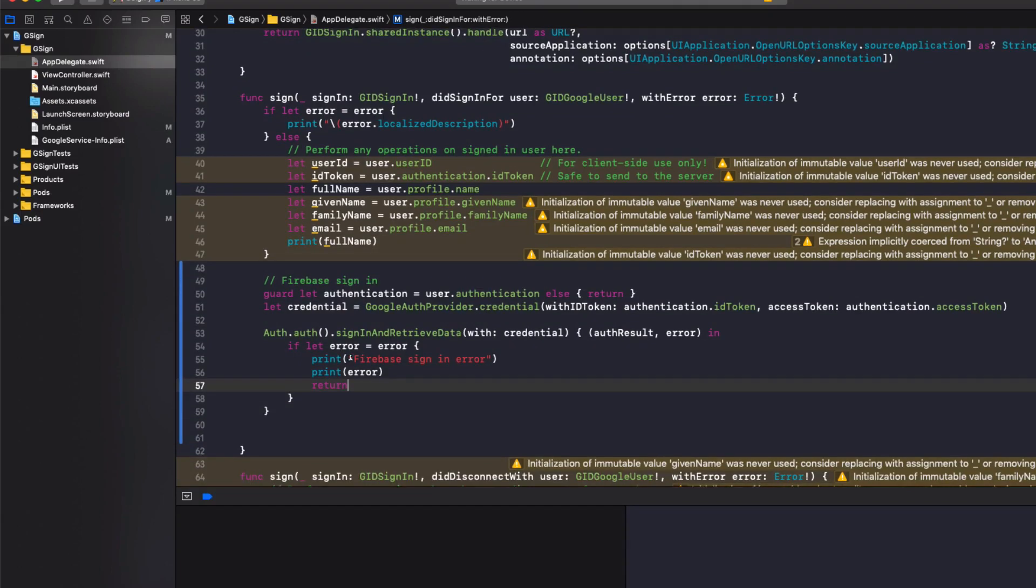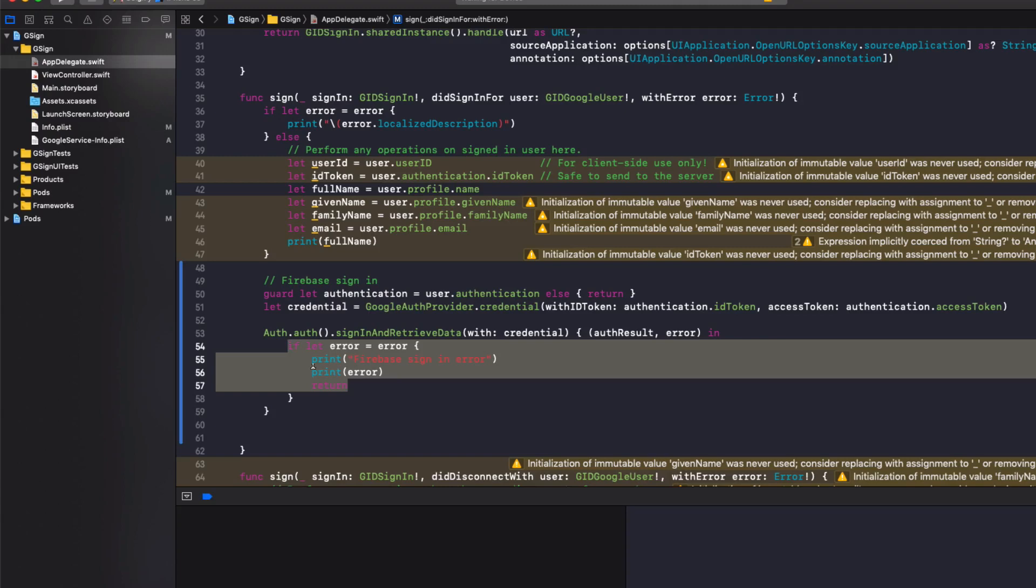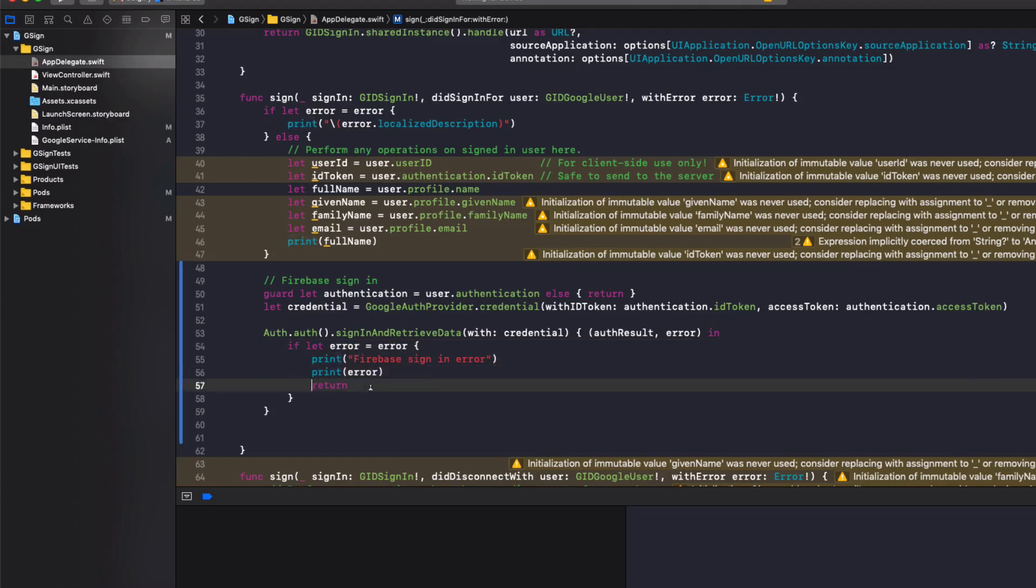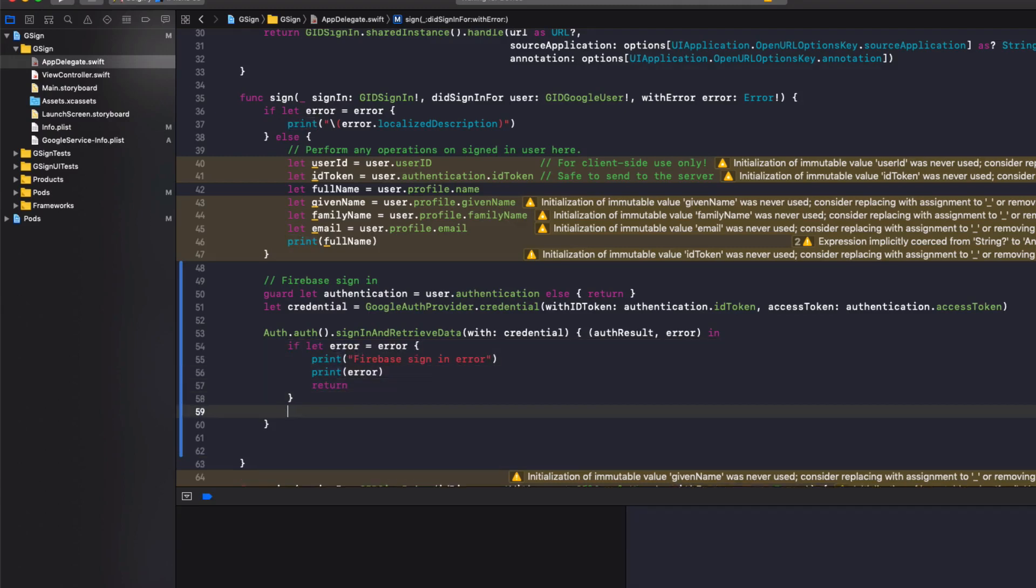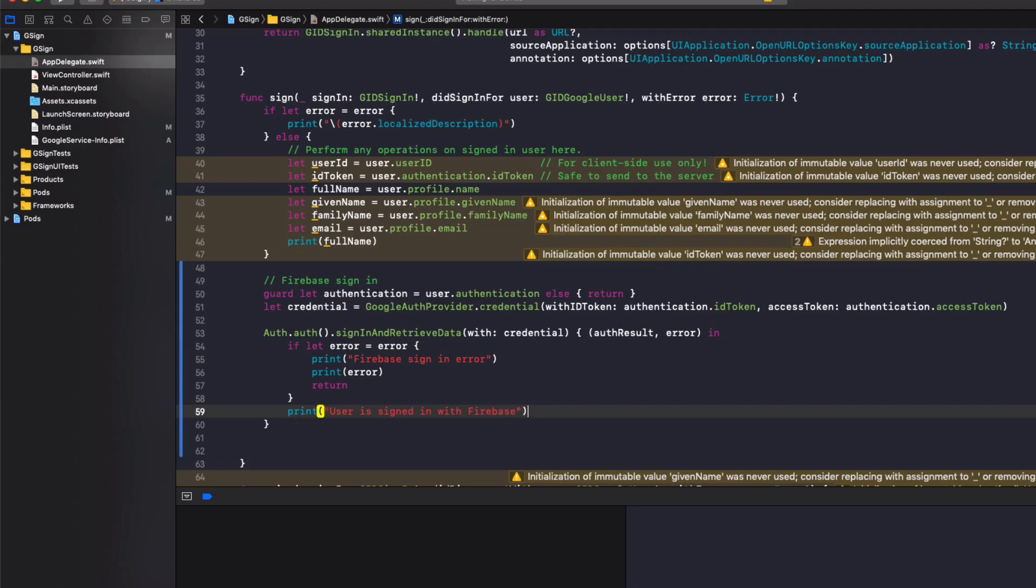So if there's a problem logging with Firebase, this error variable will be populated and we'll print it out to the console. And we'll stop running the function. Otherwise, if the sign in works, we'll do print user is signed in with Firebase. Simple as that.